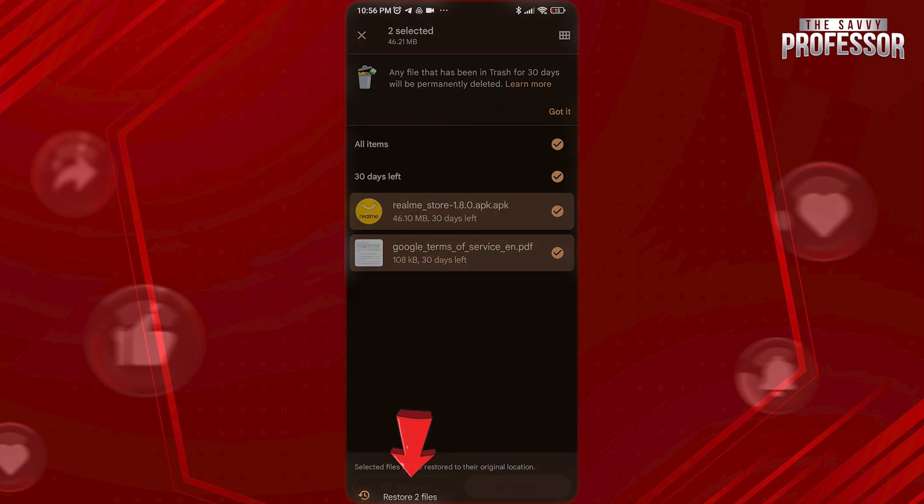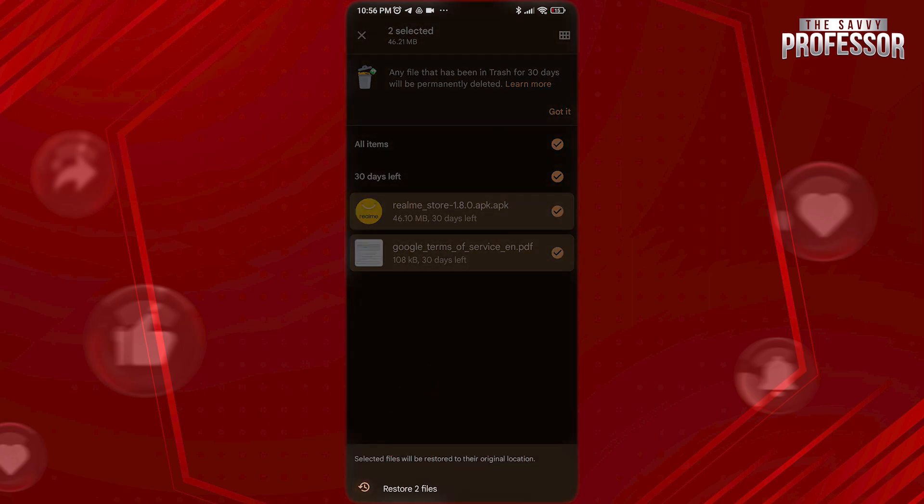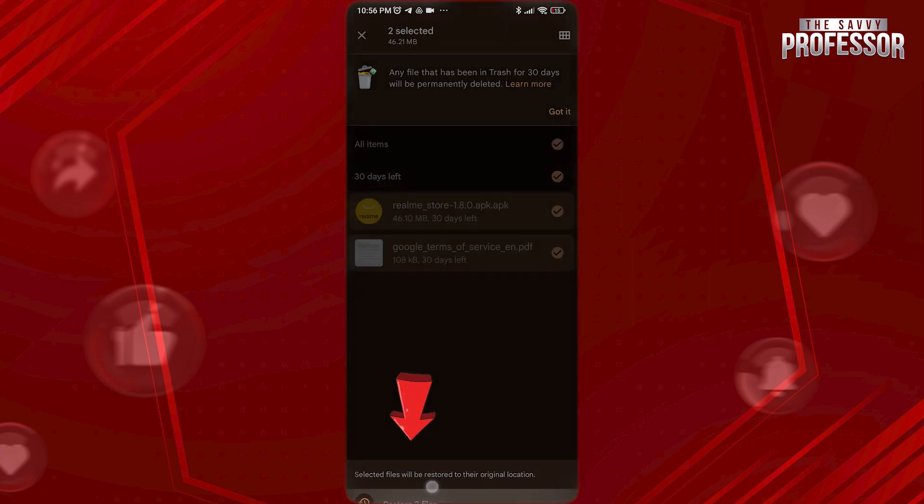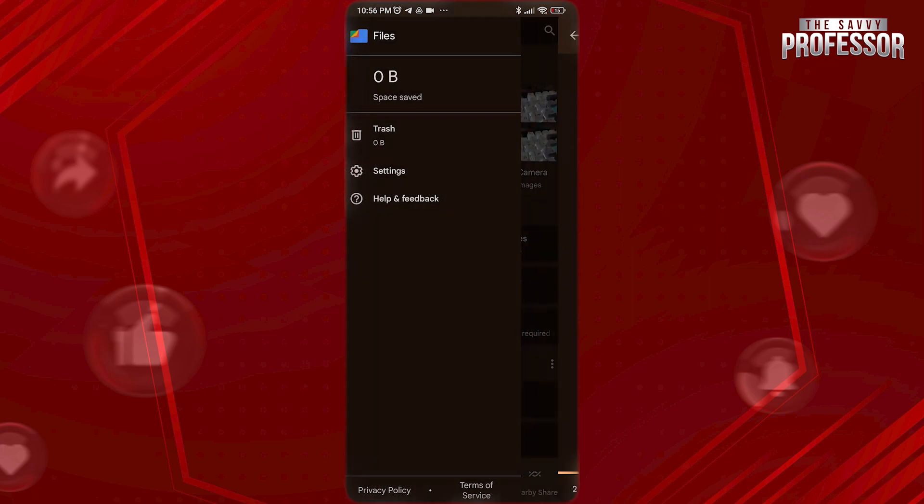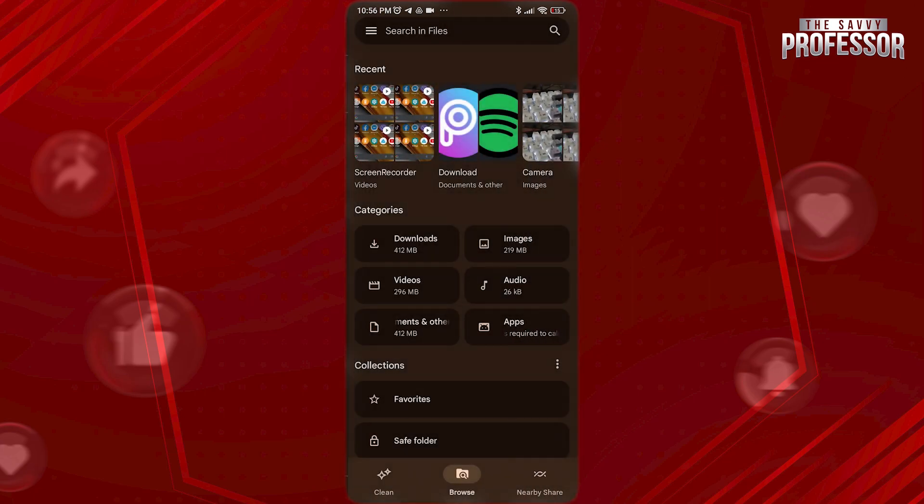Now tap on restore again and that's it. I hope this video helps you. Thanks for watching.